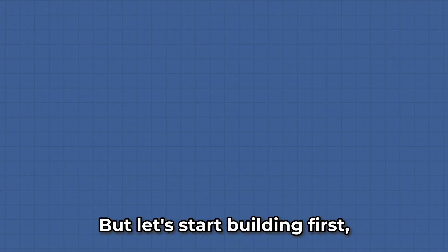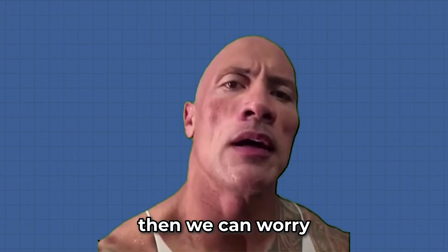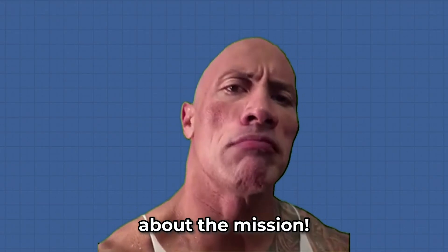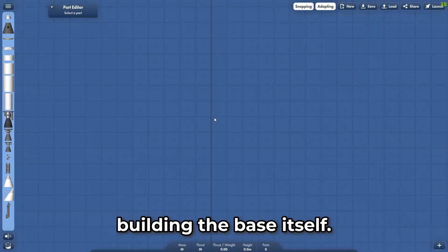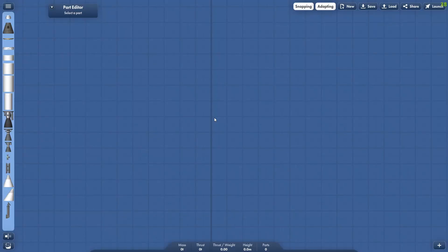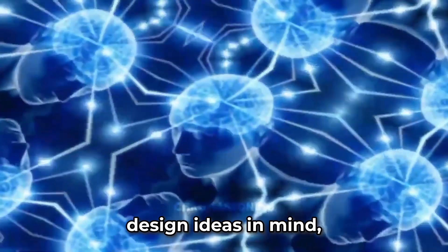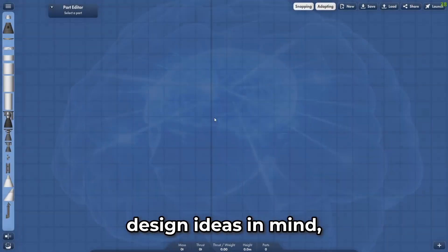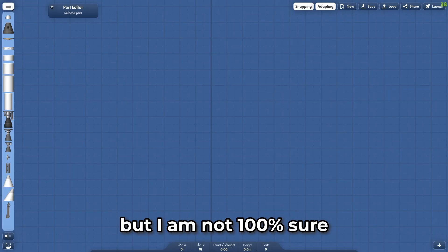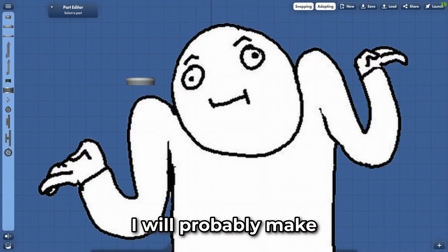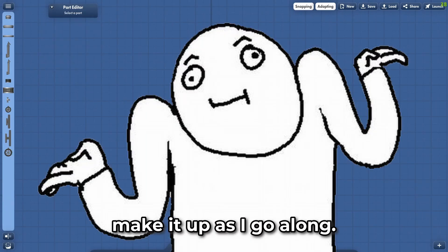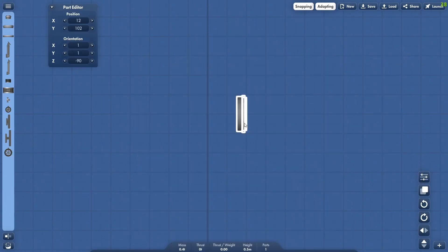But let's start building first, then we can worry about the mission. I think I will start by building the base itself. I have some design ideas in mind, but I am not 100% sure how it will look. I will probably make it up as I go along.